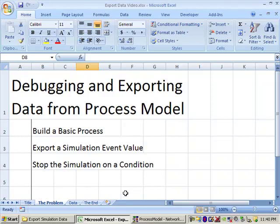So what we are going to do is I am going to build a basic ProcessModel template. Then I am going to demonstrate how you can export a value from this template after the simulation runs. And then I will demonstrate quickly how to stop the simulation on a condition, say a limited number of entities created or something of that nature.